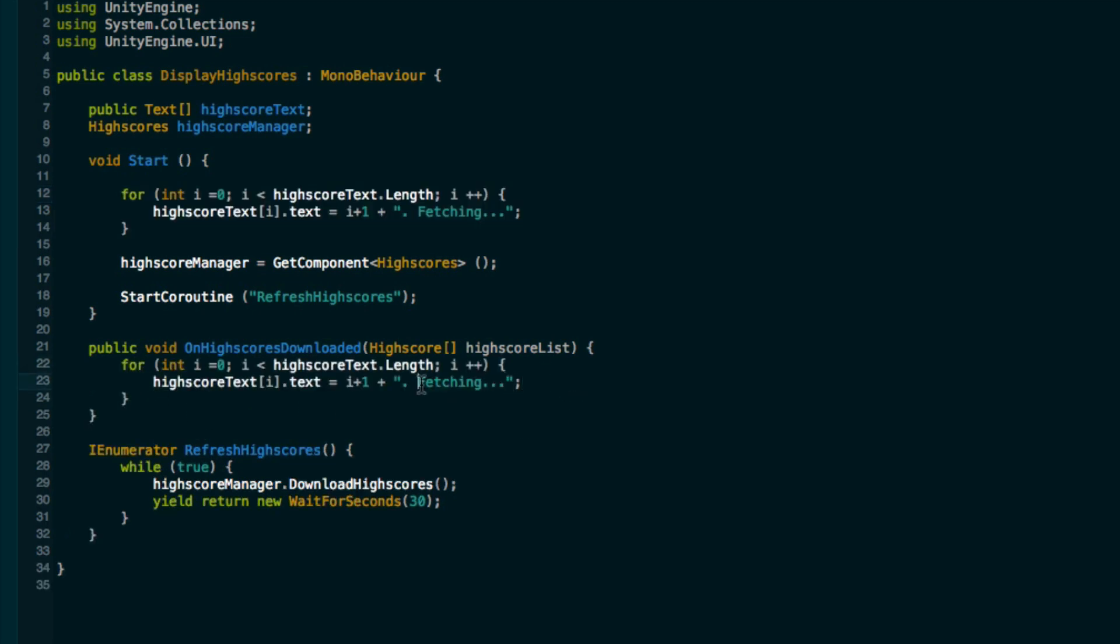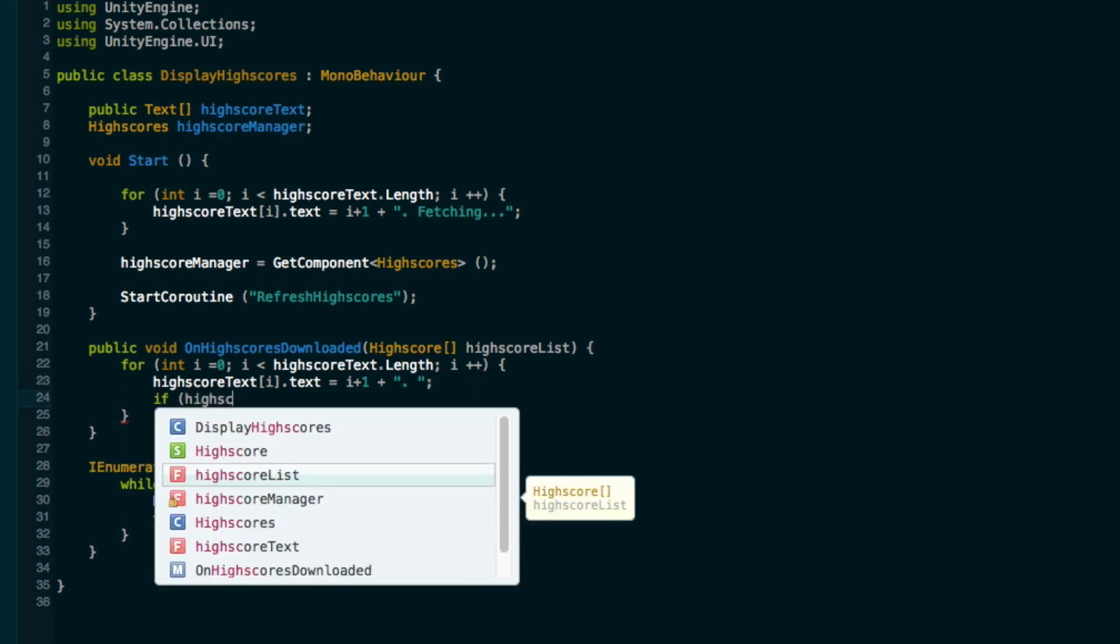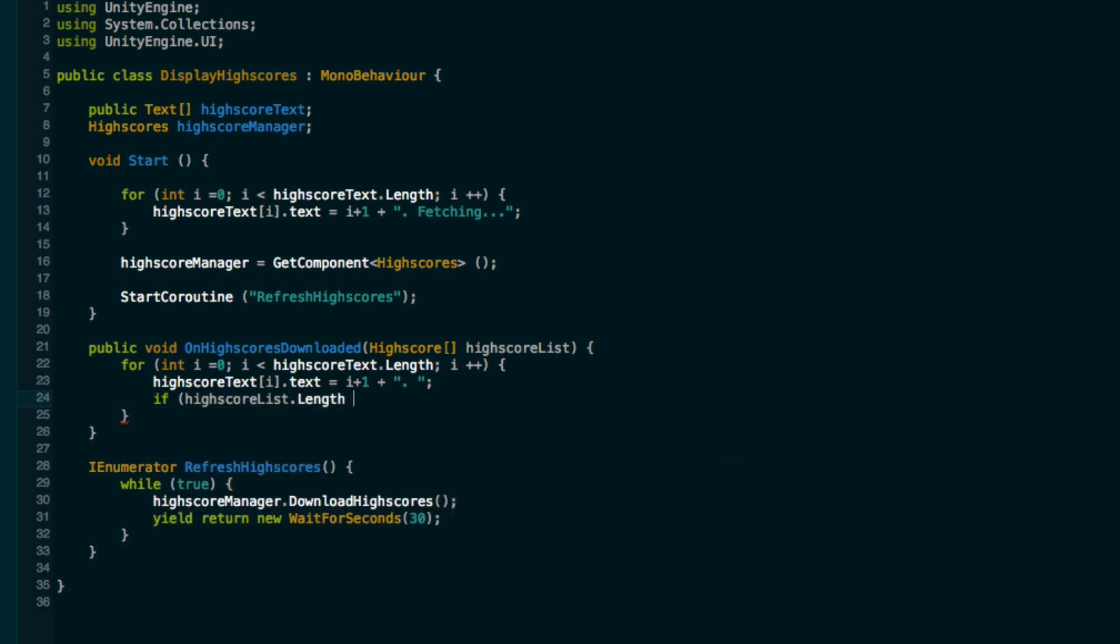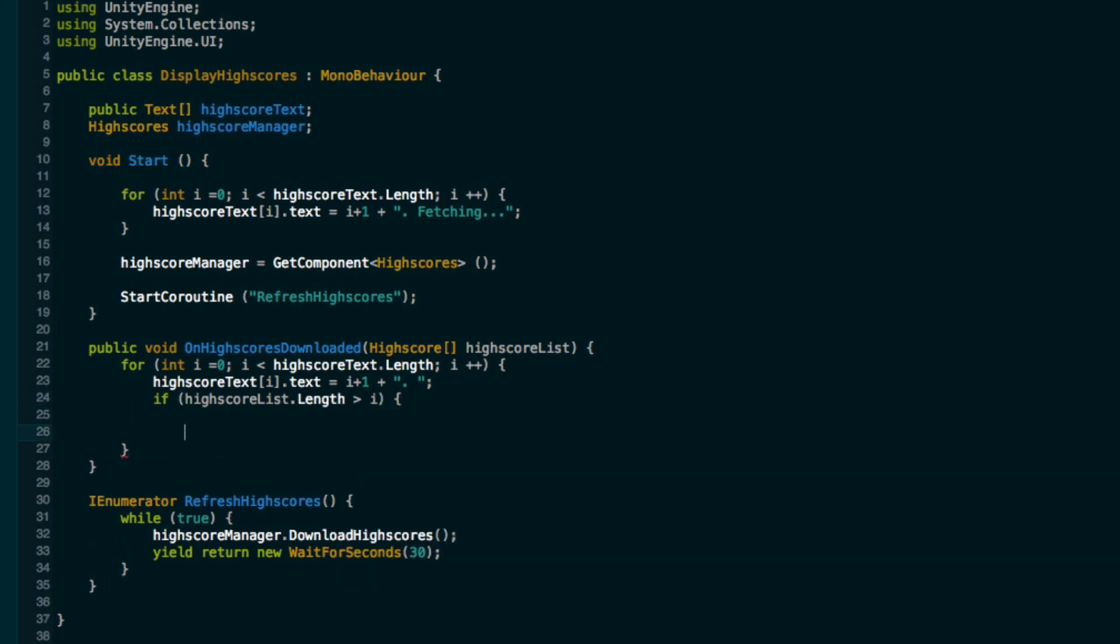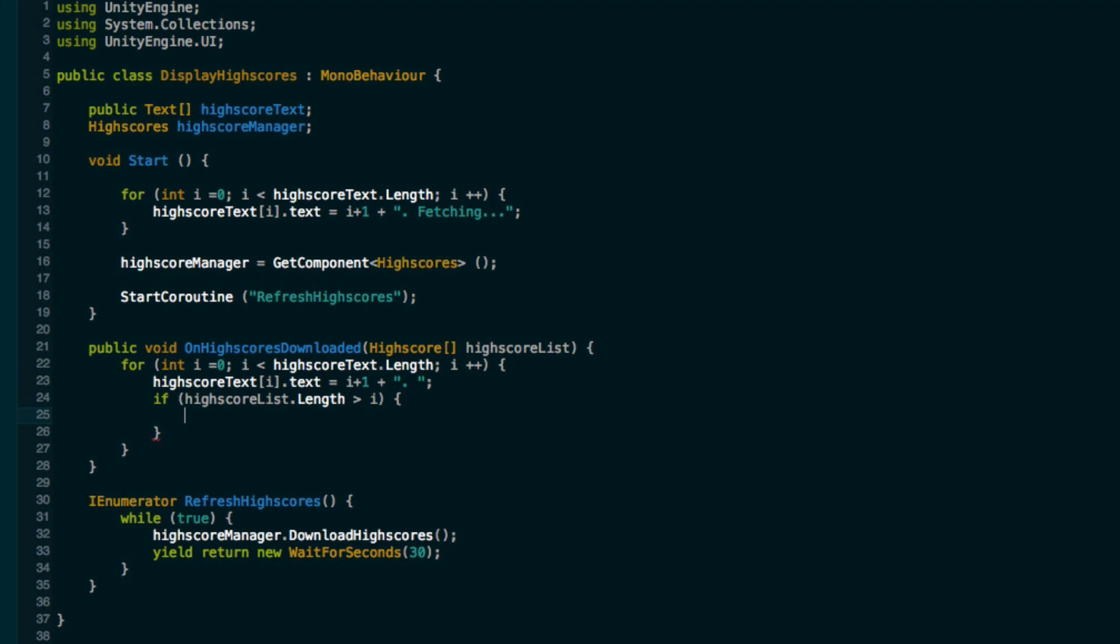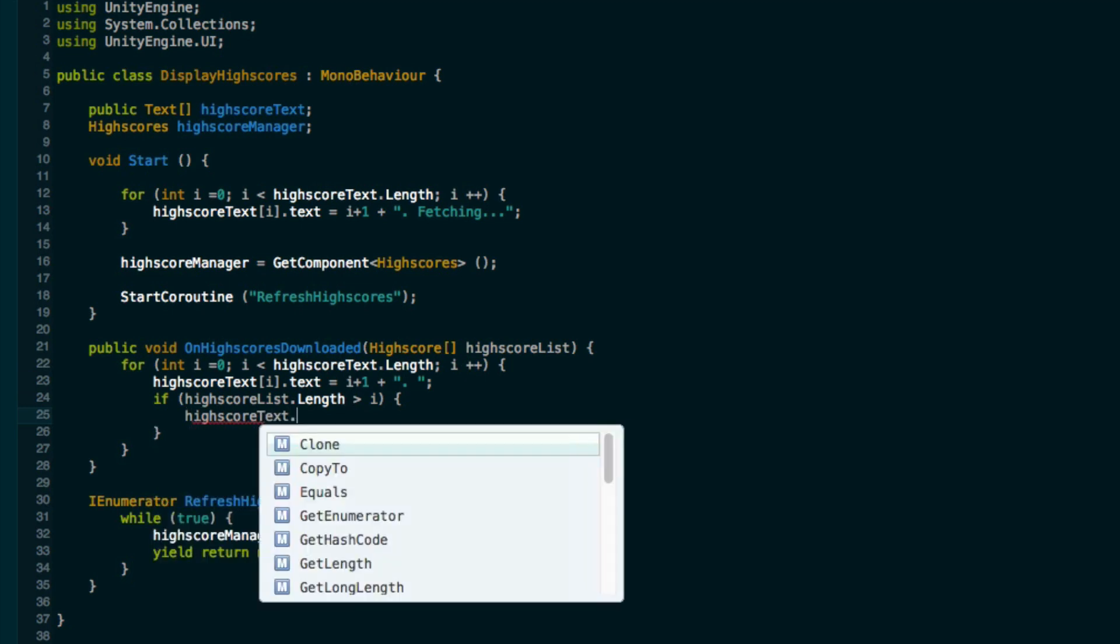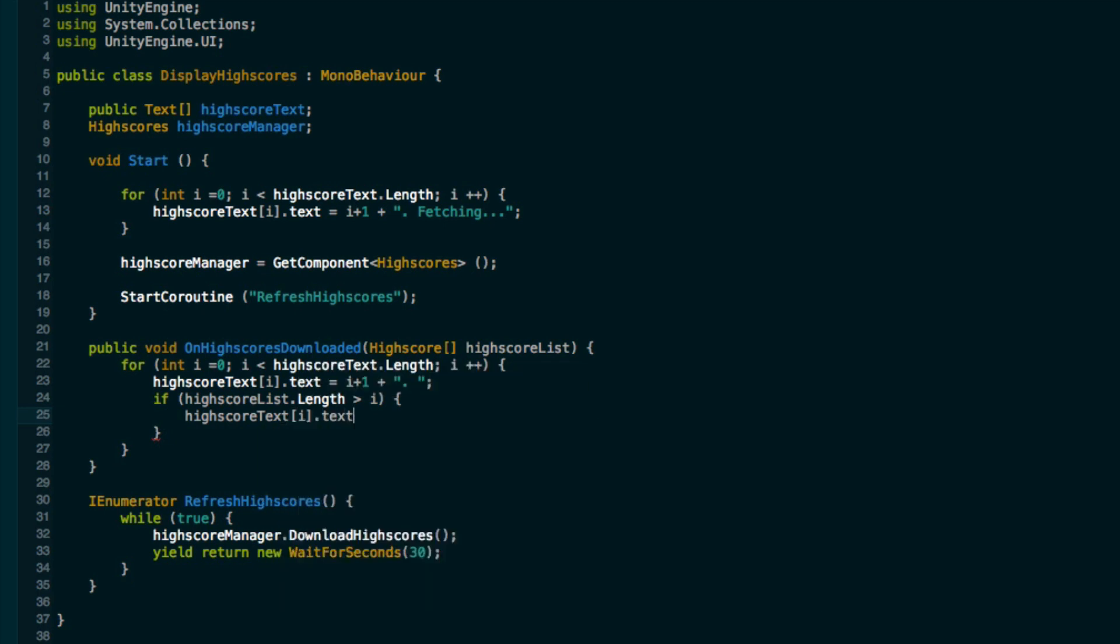We can call this array the high score list. I'm going to copy this little for loop over here. I'm going to delete the fetching dot dot dot part in here, so now it's just the rank and a full stop and a space. Now we want to check if the high score list dot length is greater than i, because of course we might have more high score texts than we actually have high scores.